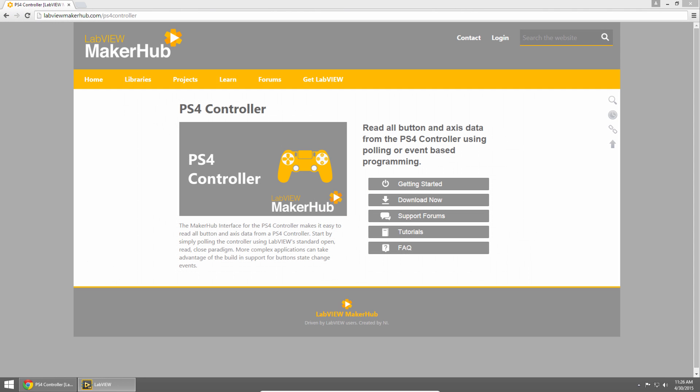Visit LabVIEW Maker Hub dot com slash PS4 controller to learn more and get started.